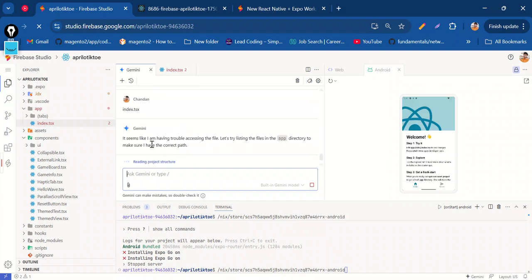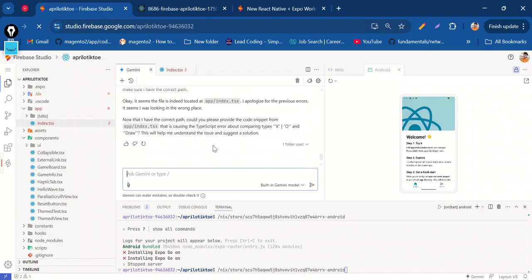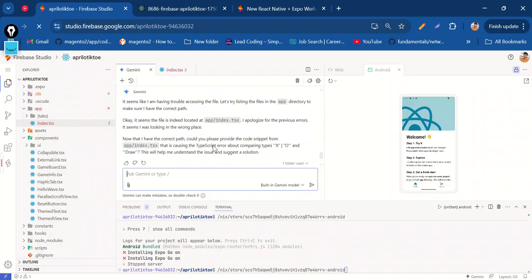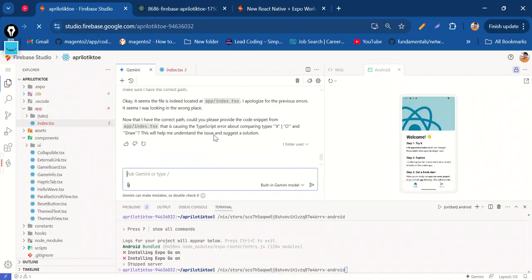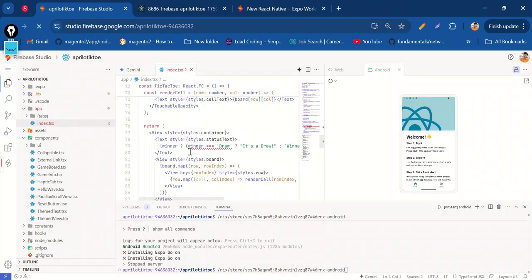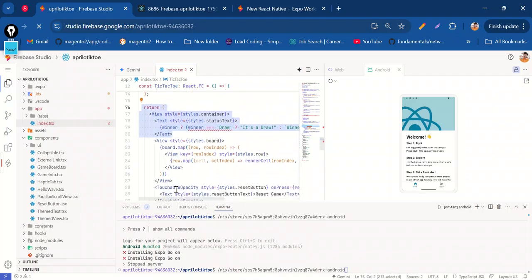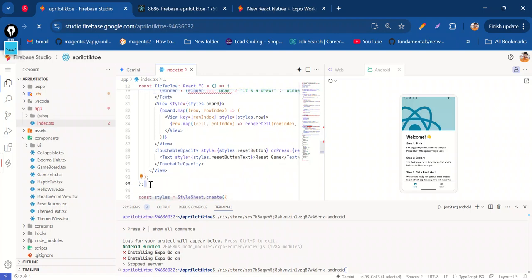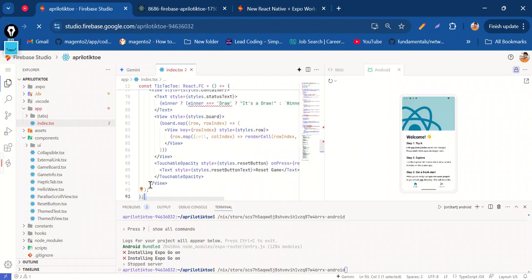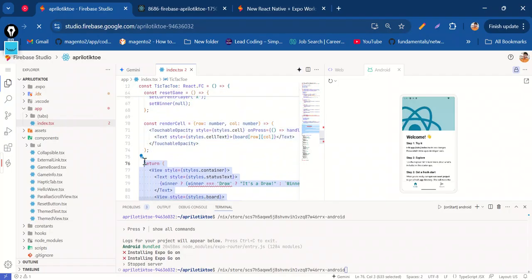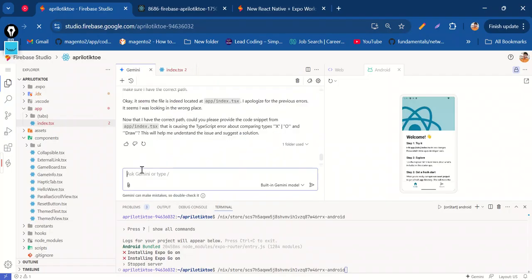It seems like it is having trouble accessing the file. Let's try listing the files in the app directory. It found the correct path — the error is in the file indeed located in the uploader. Now that it has the correct path, I'll get the complete code snippet.